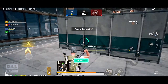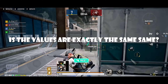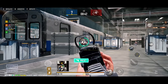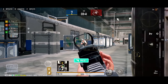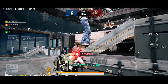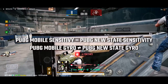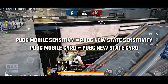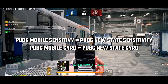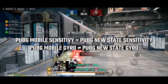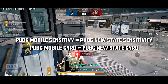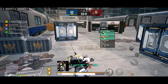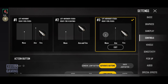The real question is: are the values exactly the same? No, not exactly — but you can actually use the exact same sensitivity values from PUBG Mobile in your PUBG New State, except for the gyroscope sensitivity. However, there is a problem when you go to the control settings in PUBG New State.